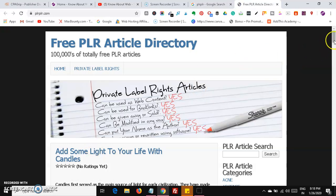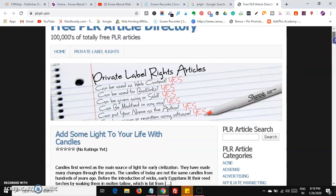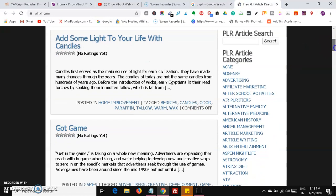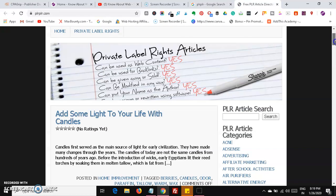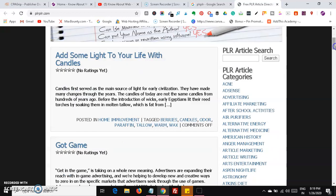What we are going to do is search for parenting content. Let's search for articles in that niche.